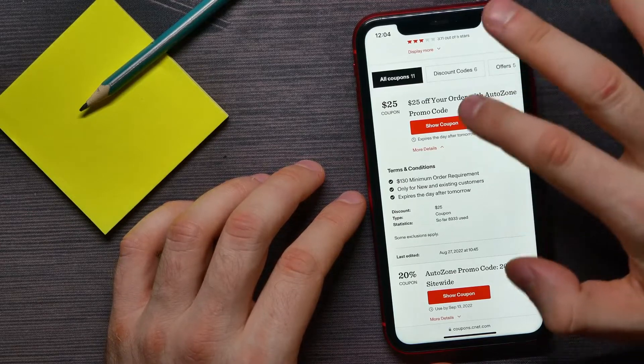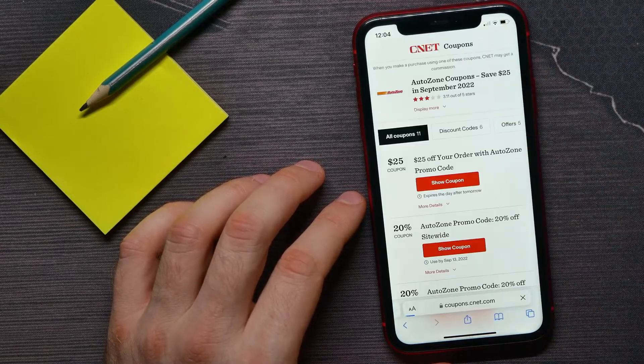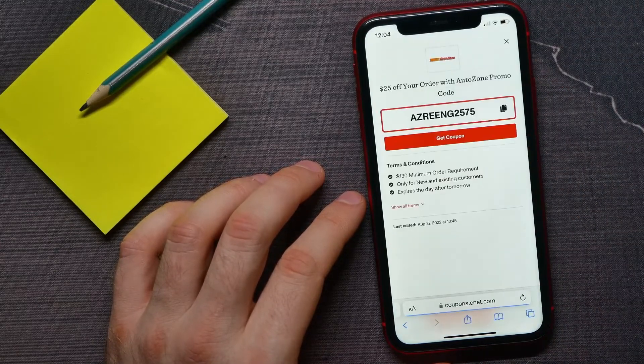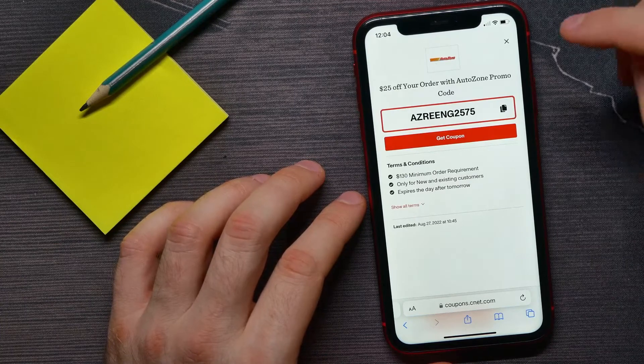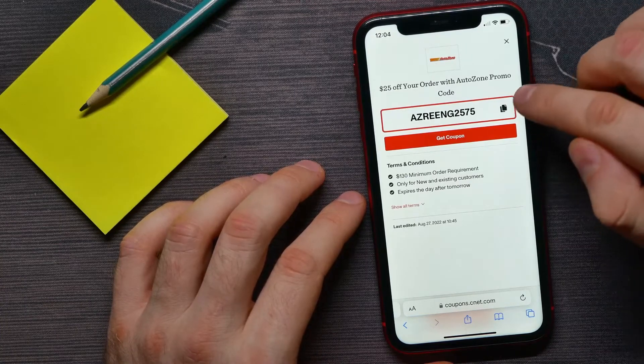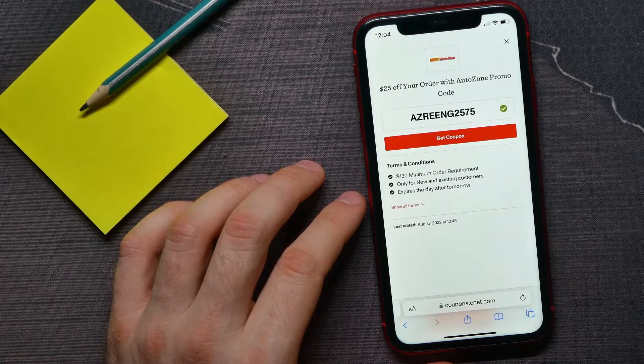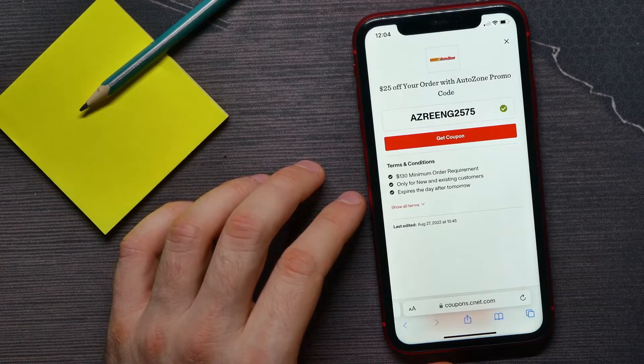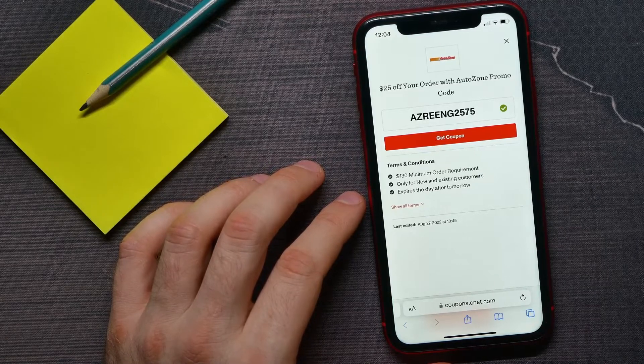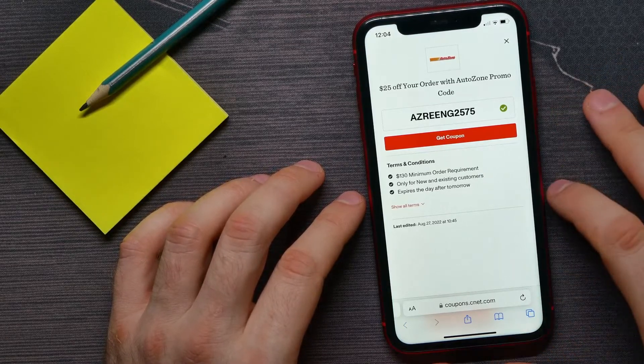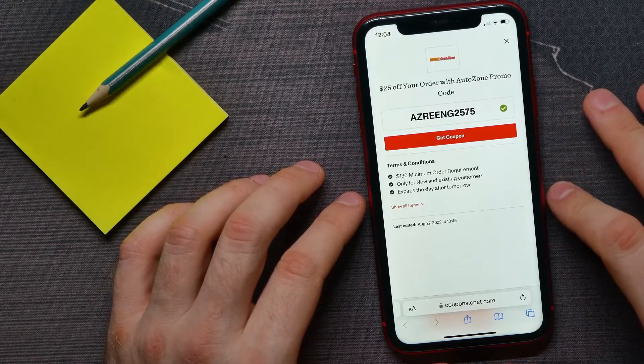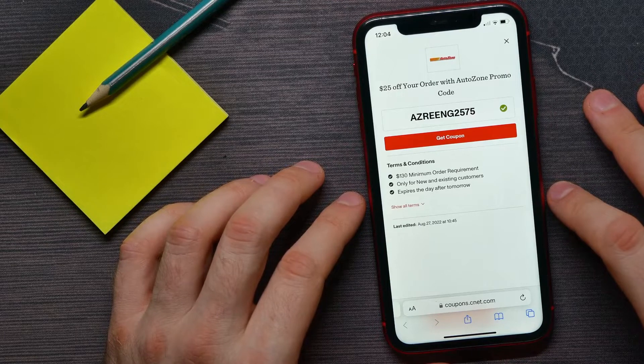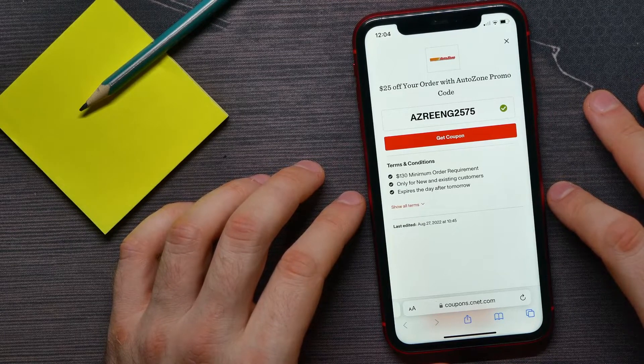I can tap on that icon to copy it to clipboard, and then I can go to the AutoZone website to make purchases. Once you're ready to pay, just don't forget to enter that promo code.